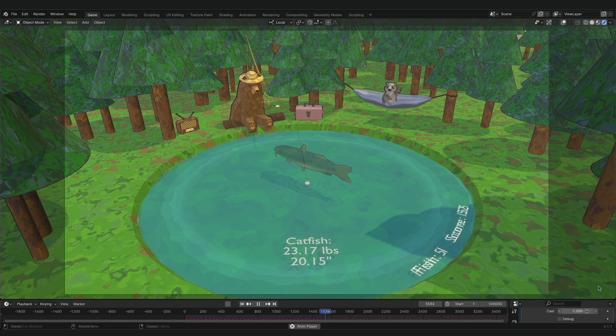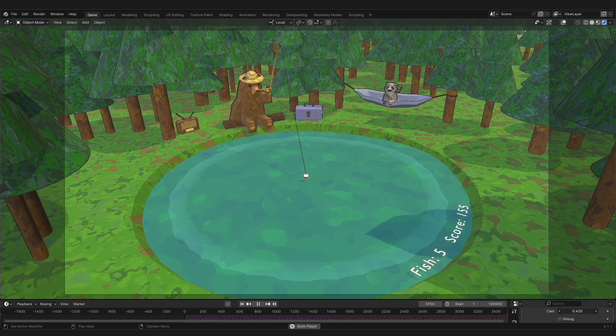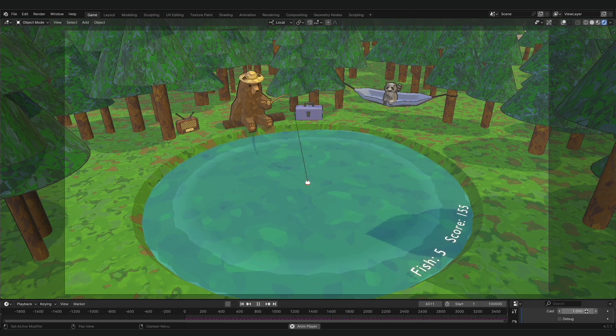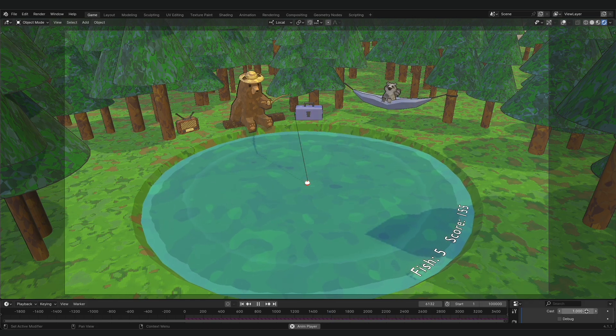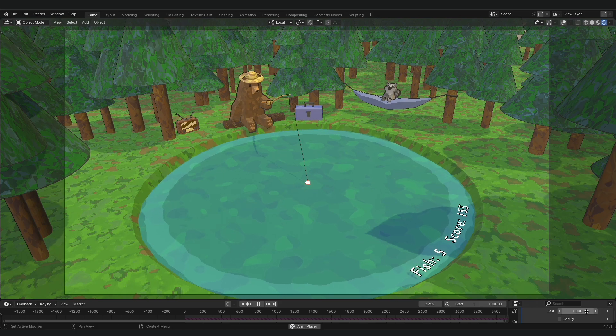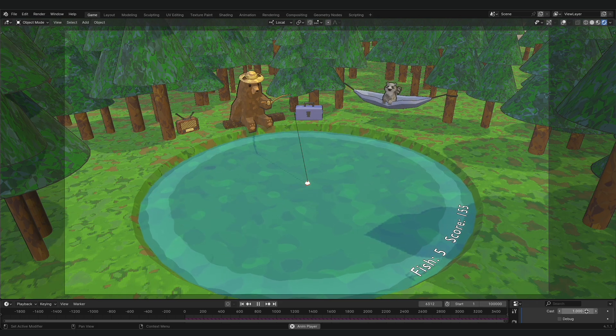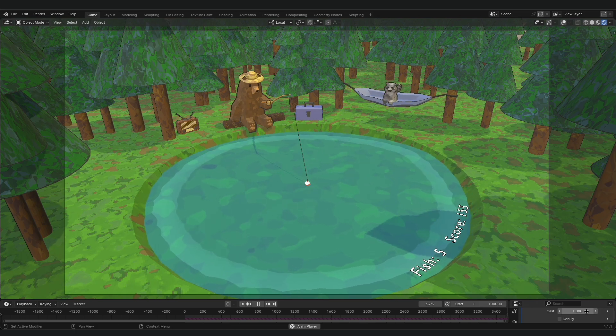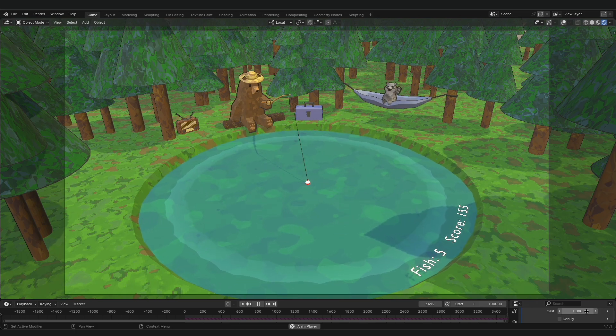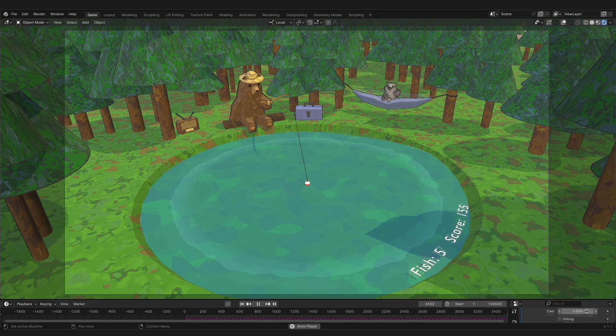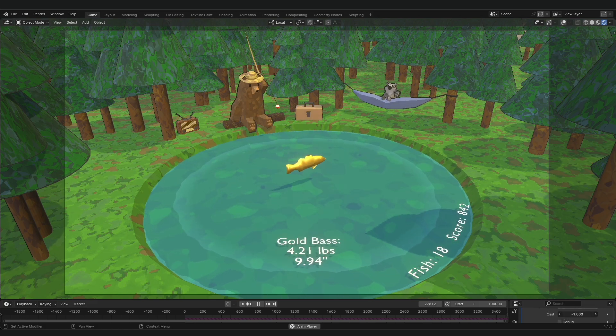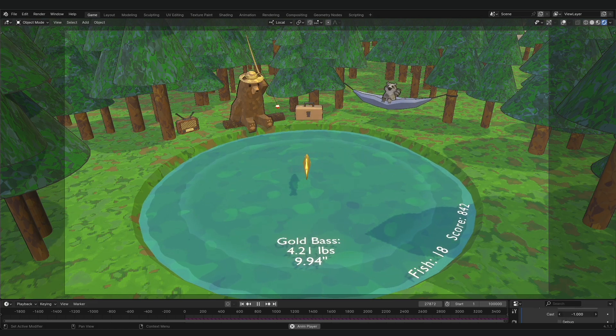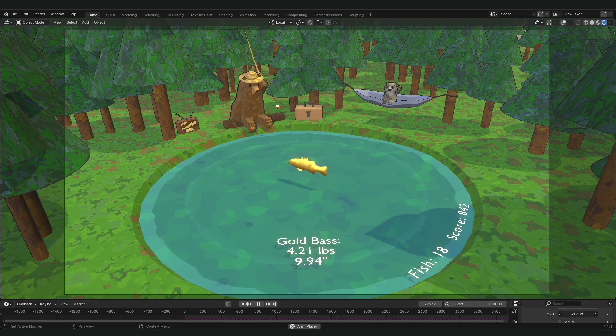If you reel in too quickly, the fish will get away though. There's a score counter on the edge of the pond that keeps track of your total fish and how many points you've accumulated. Each fish gives you points based on the type and size. And if you're really lucky, you can catch a gold variation and get even more points.